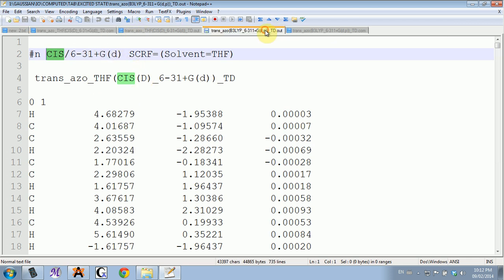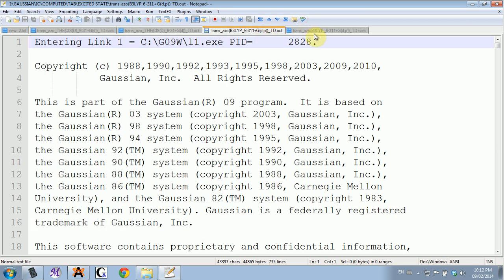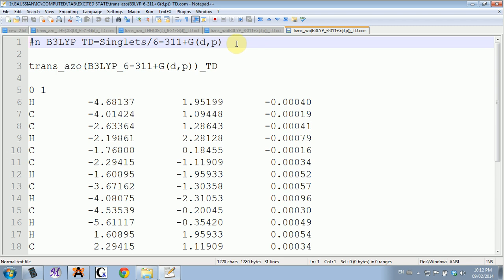I didn't have them here, but I have them for the time-dependent one. Here I was only looking at singlets.